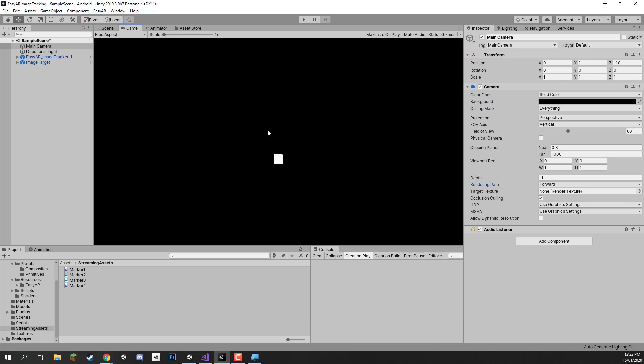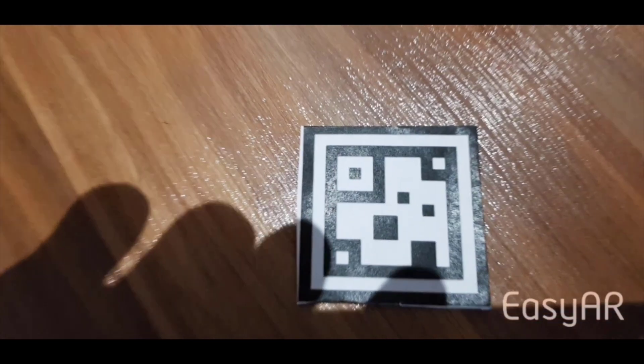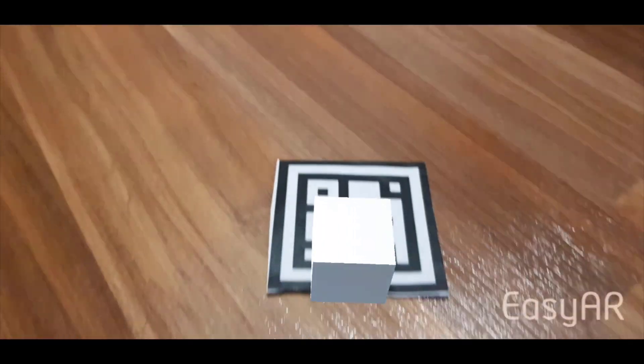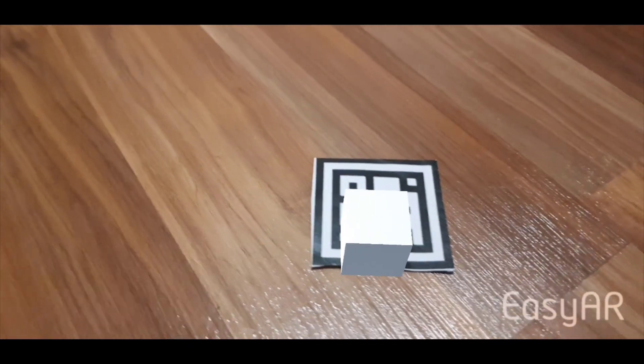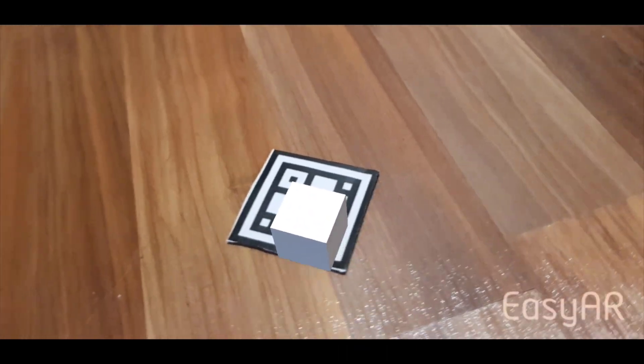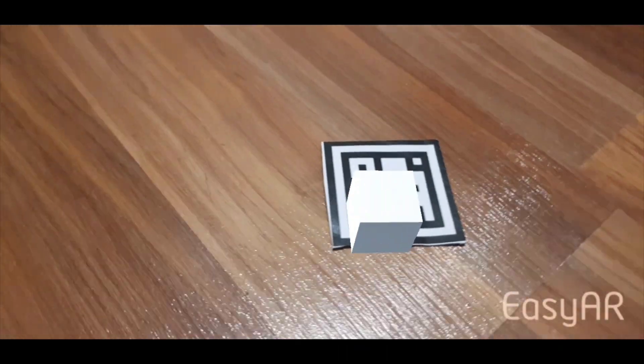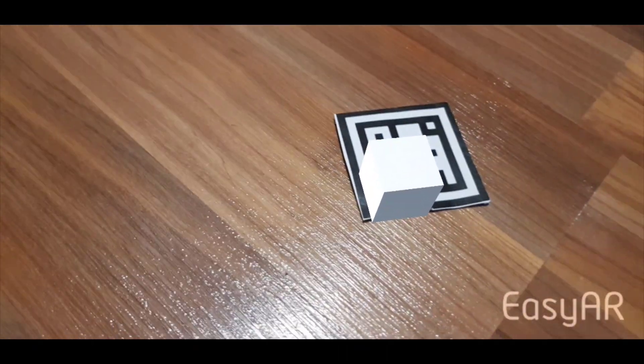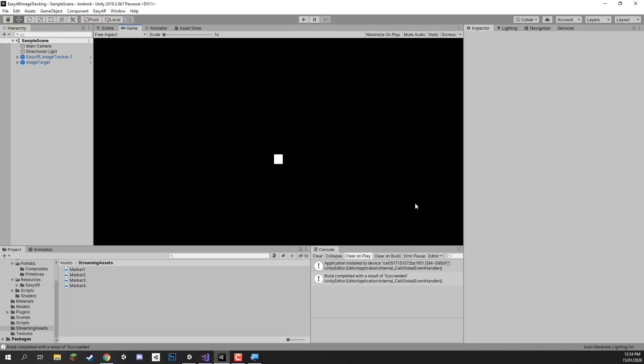And apart from that, everything should be set up and ready to go, so we can plug in our device and build it to it so we can test it out and see how it works. So here we go, if we move our phone around the image target, you'll see that the object appears but it does appear below the image target, which is something we're going to be addressing right now.